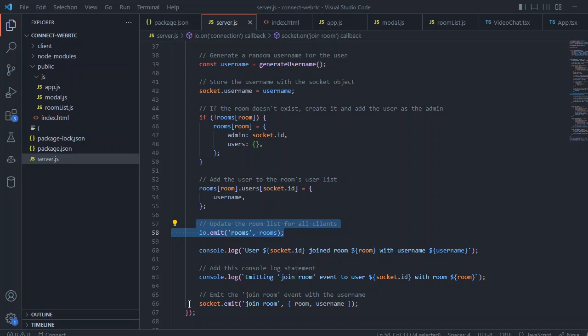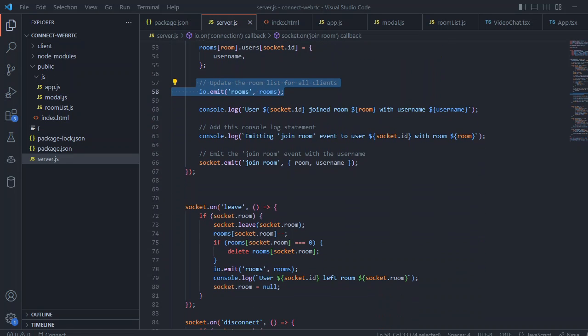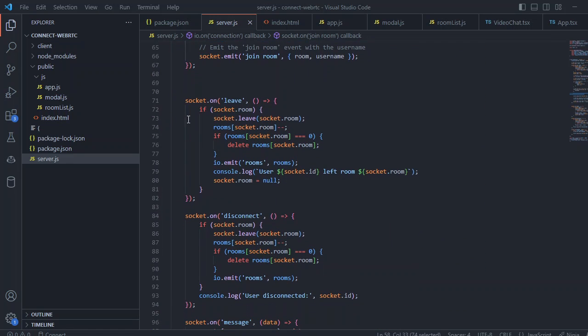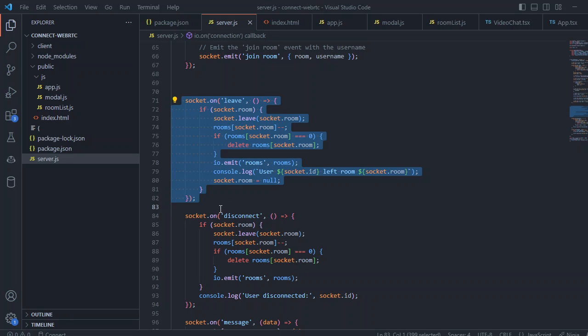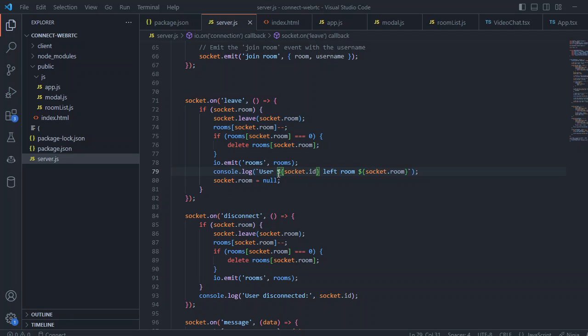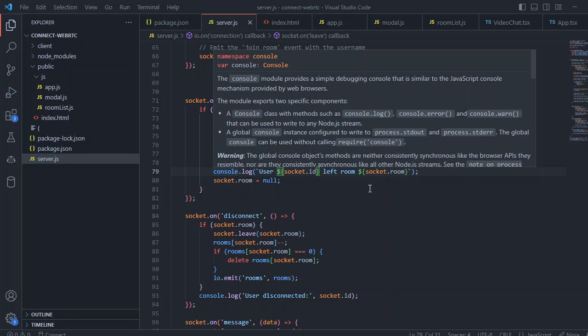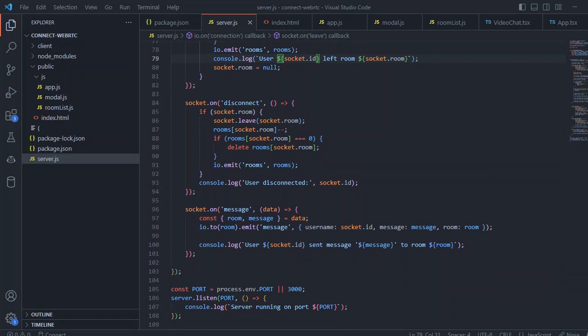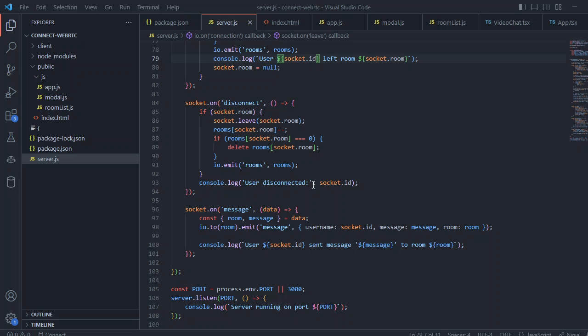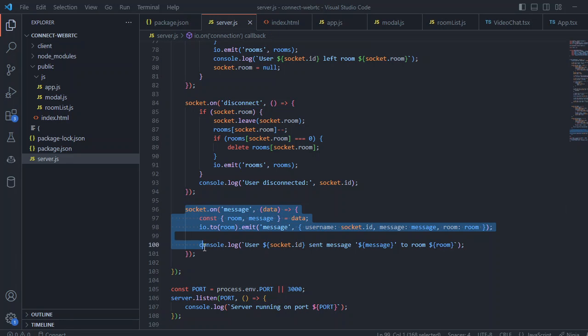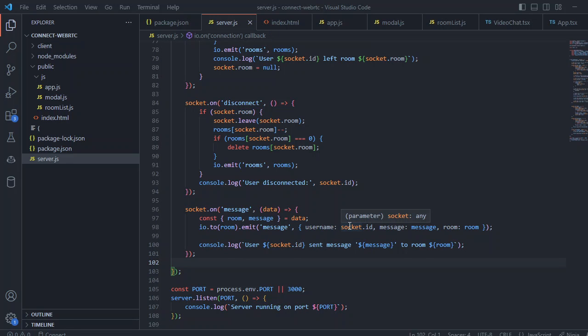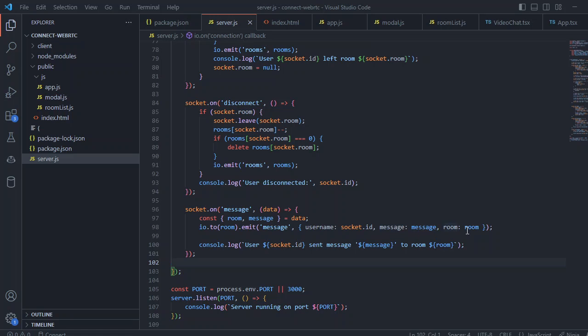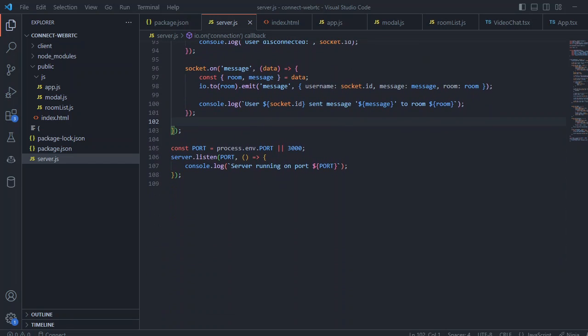We also emit a join room function. If we leave the room we emit socket.on leave event and if there is a room we leave that room and we minus the rooms list and we delete a room and we emit the list. We also disconnect when we disconnect a user and emit a rooms event as well and socket.leave. When we receive a message we send information socket.id as a username, we can pass the username as well, and we do the message and room with the room name and I console log the information as well. We are just passing the port of 3000 if we don't have any port information in process.env folder.